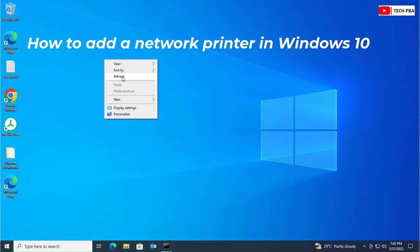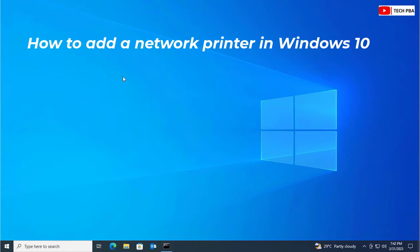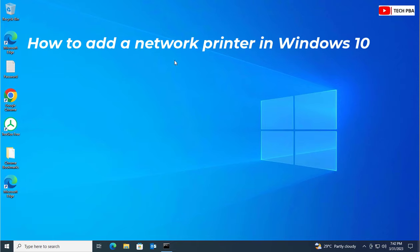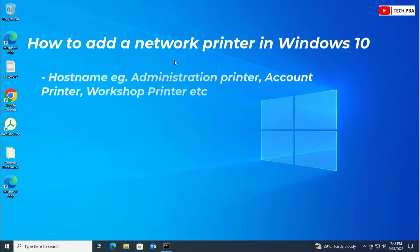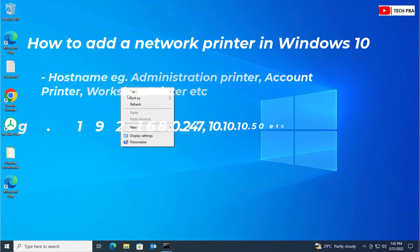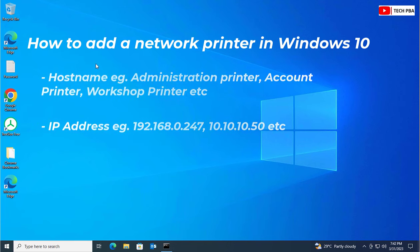A network printer is a printer that is installed over a network, so that users on that same network can connect to that printer and print through the network. You can connect to those kinds of printers using their hostname — something like the administration printer, account printer, or workshop printer — or by using the IP address, which computers use to communicate over a network, be it a local area network or wide area network.